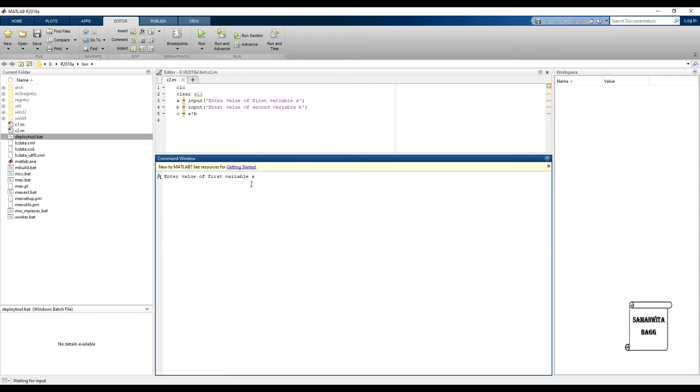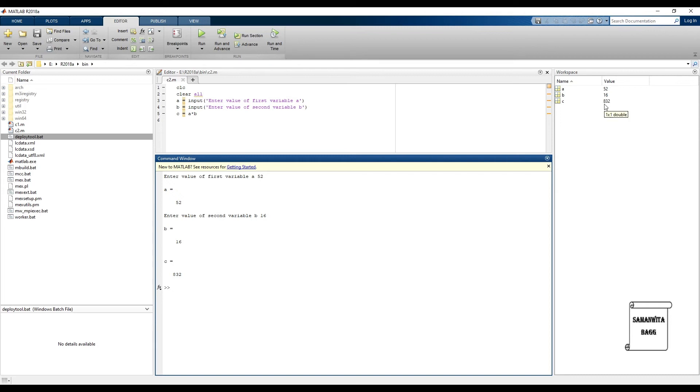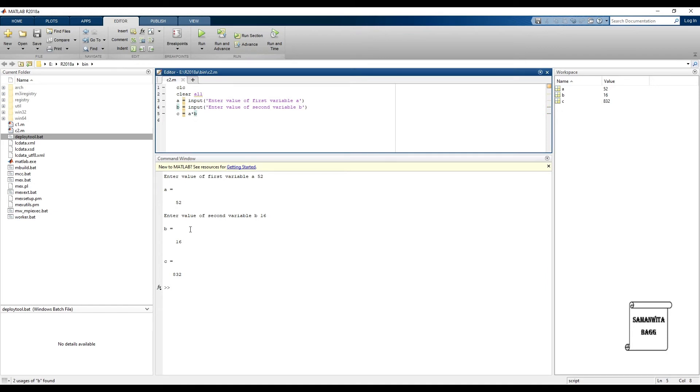Now we will click on run. Once you click on run, in the command window you can see here it is asking for the input - enter the value of variable a. So let me say the value of variable is 52. The value has been displayed. The value of variable b, that is the second variable, let me say 16. I put an enter sign. I will get the value of c as 832 which is the product of a and b. To the right in the workspace also you can see the variables have appeared. You can see the result that 832 as the answer.